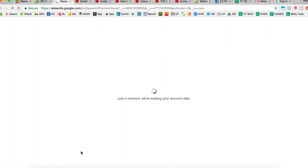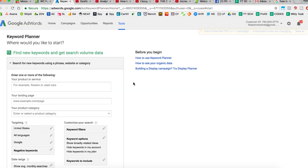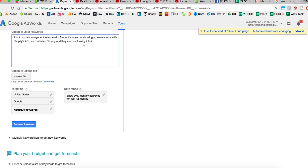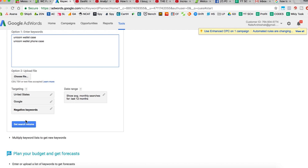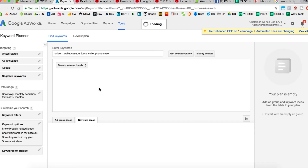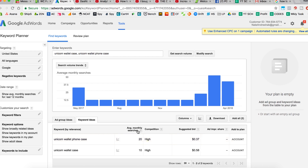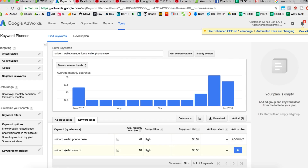Let me show you the keyword planner — unicorn wallet case is the one getting impressions. Let's check search volume and trends for unicorn wallet case and unicorn wallet phone case in the United States, which is the only region we're running. Both are getting impressions and clicks, but average monthly searches are only 20 and 10 per month respectively. You do not necessarily need a lot of search volume on a single keyword. You can do unicorn iPhone case, unicorn Samsung case, all the different variants — build up your keywords and start getting a lot of searches if you do the research.